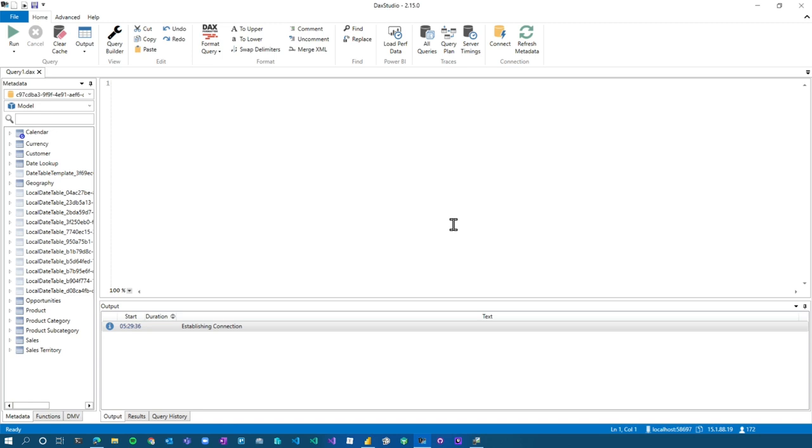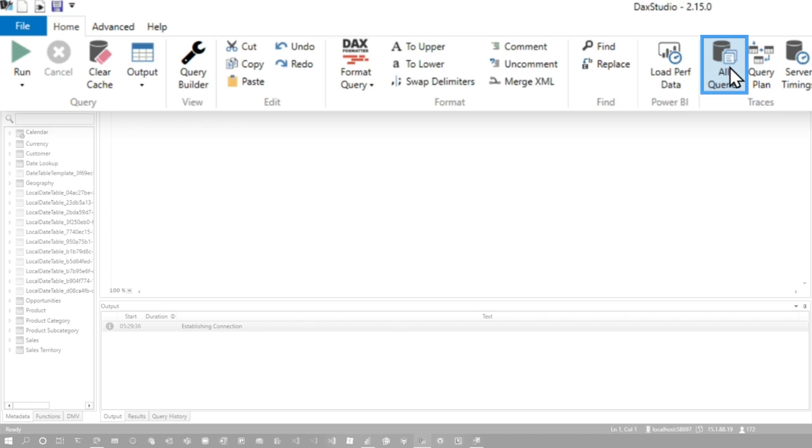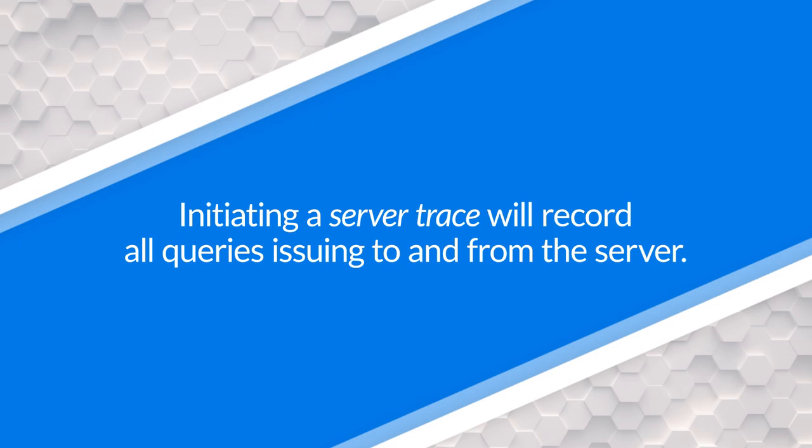And then what I'm going to do is there's this button here on the ribbon bar called all queries. That is actually going to start a server trace. There's actually an analysis services server sitting underneath Power BI Desktop. We're going to trace that server. That's the Power BI engine, right? The model engine, the VertiPack engine.